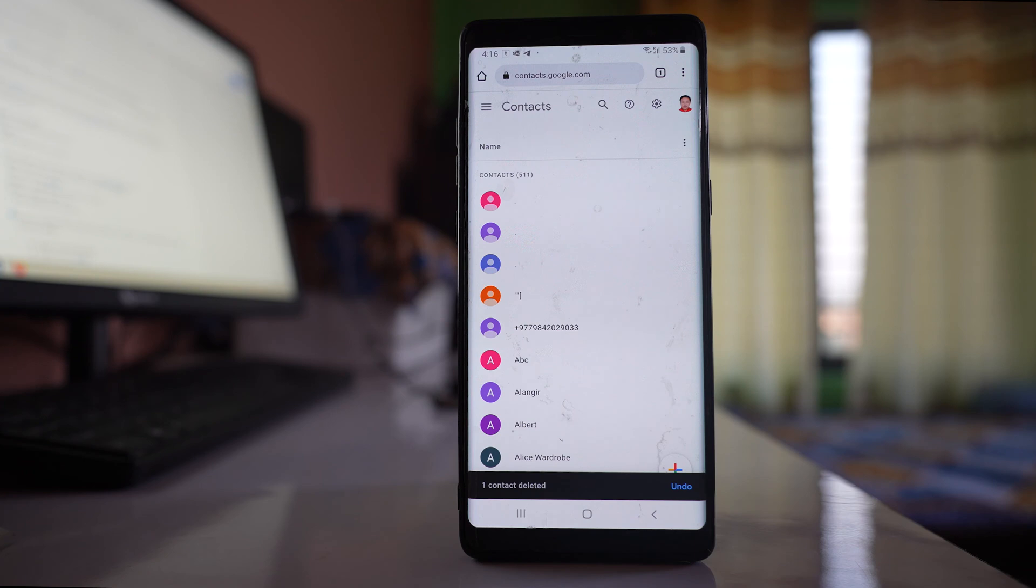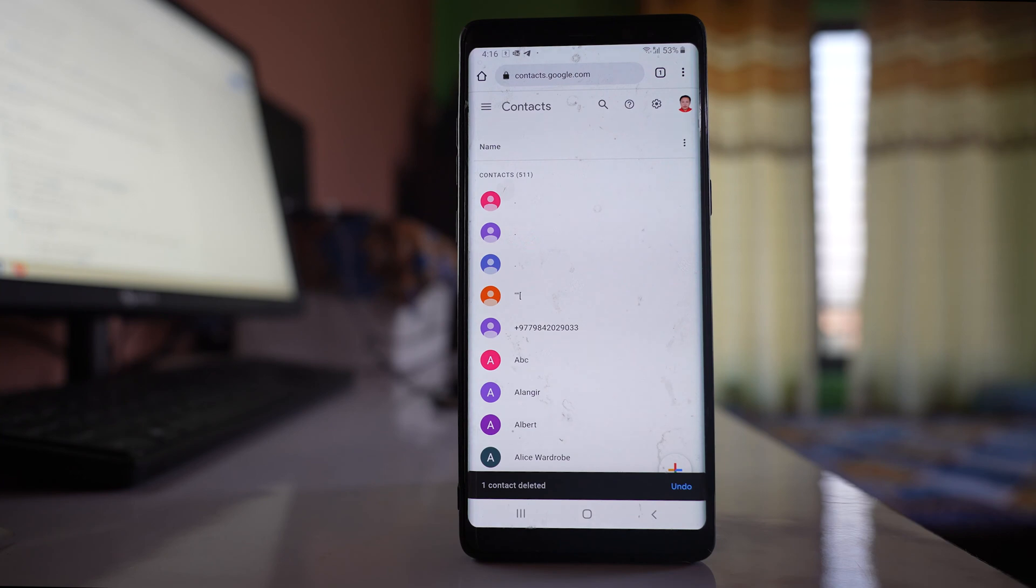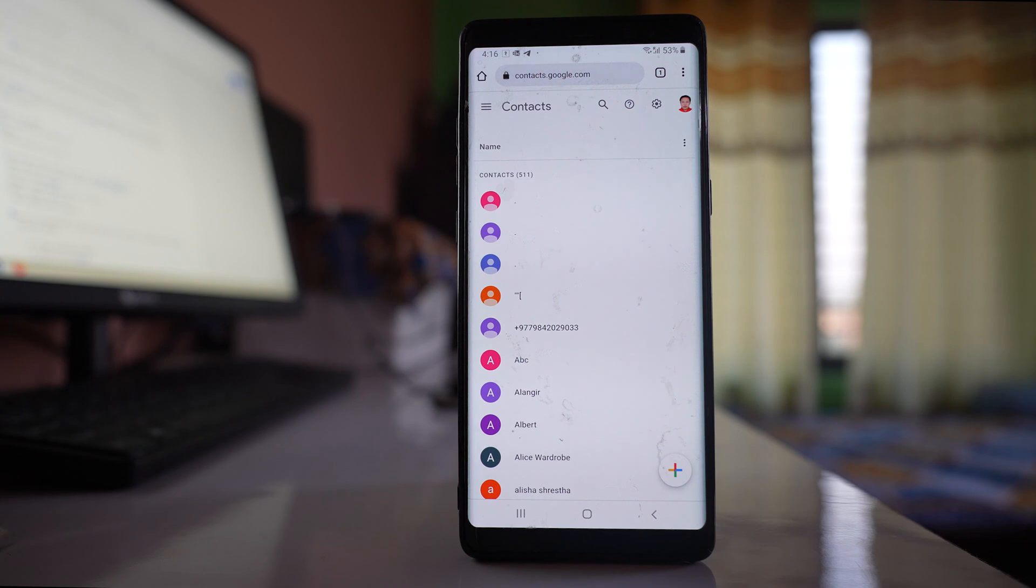Delete the contact from the Gmail account if it is present. After that, you can again delete the contact from the phone also and check if this time the contact reappears again or not.